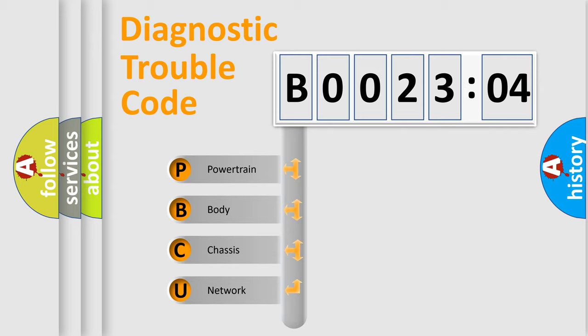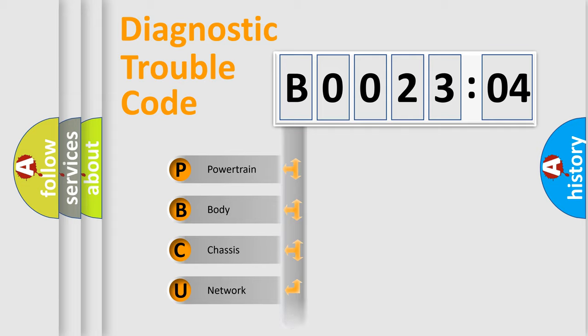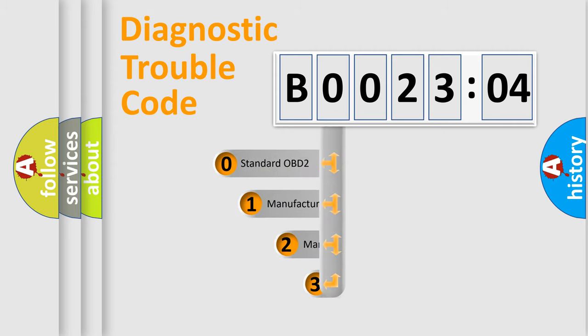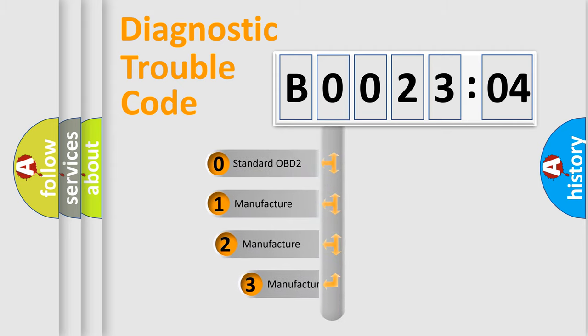We divide the electric system of automobiles into four basic units: Powertrain, Body, Chassis, and Network. This distribution is defined in the first character code.